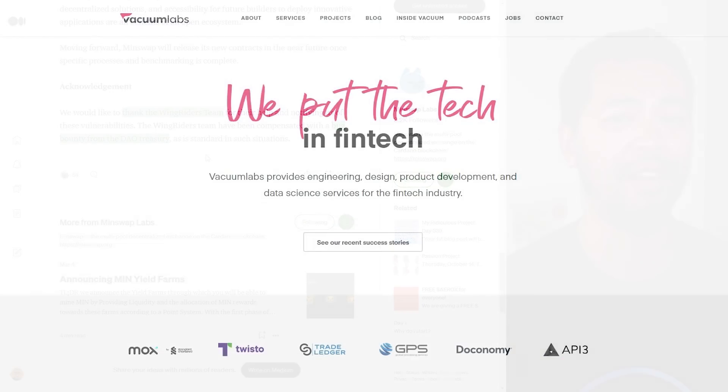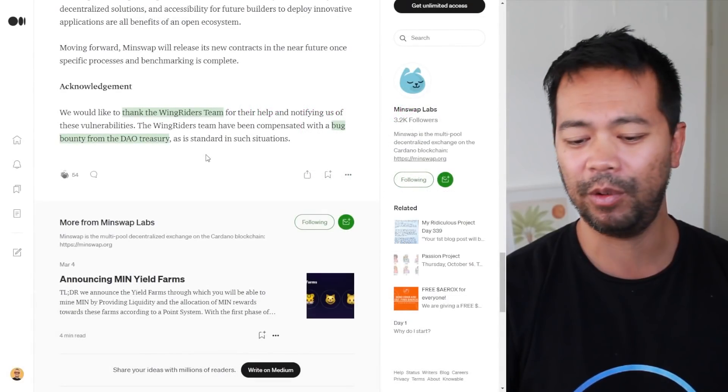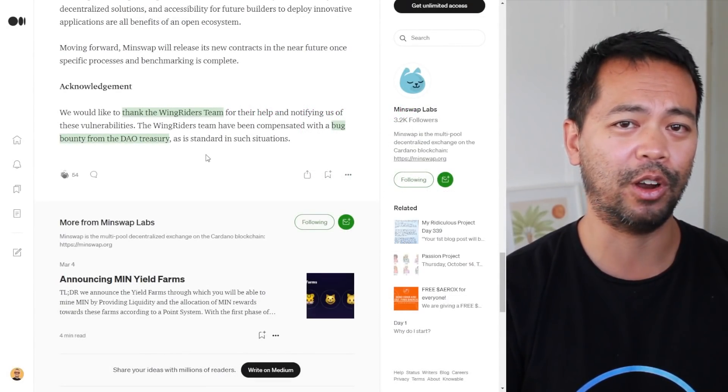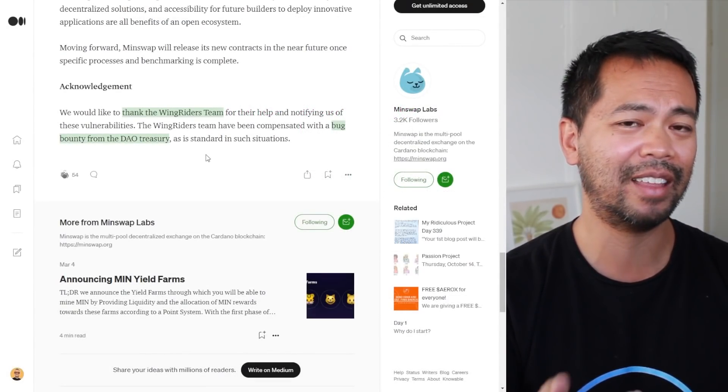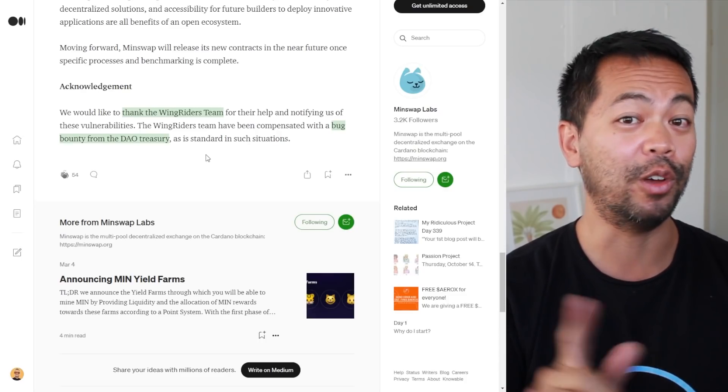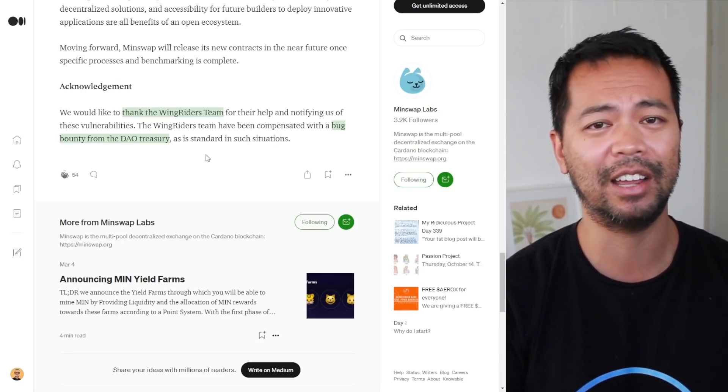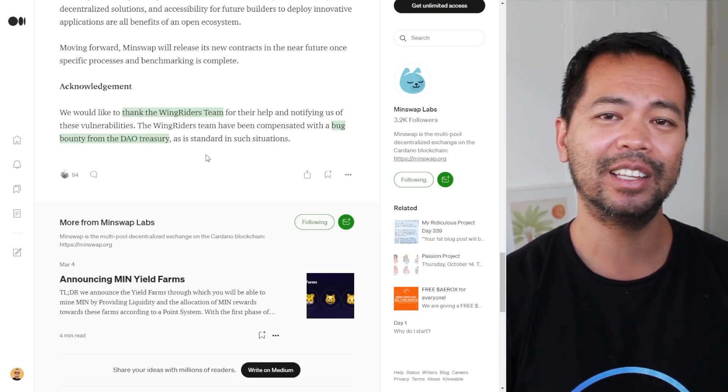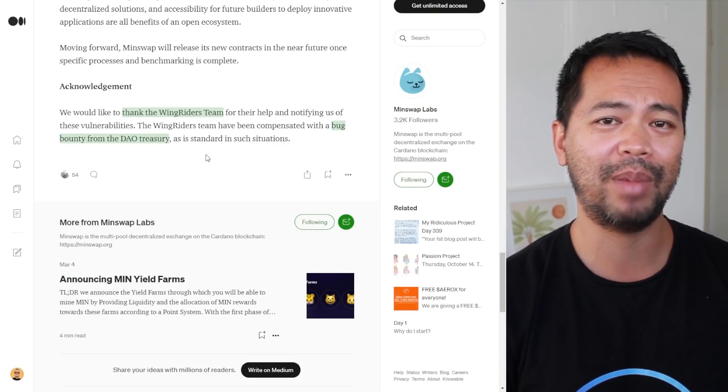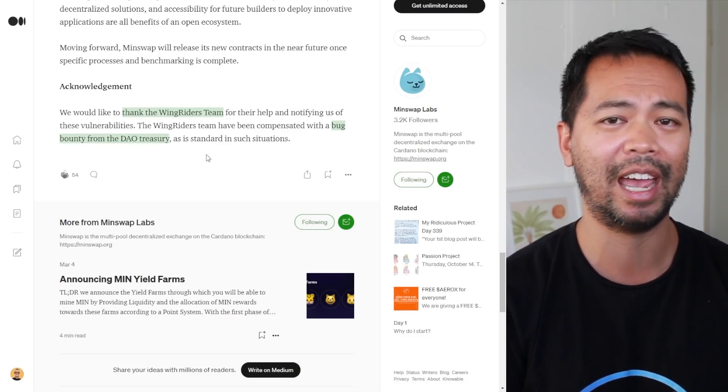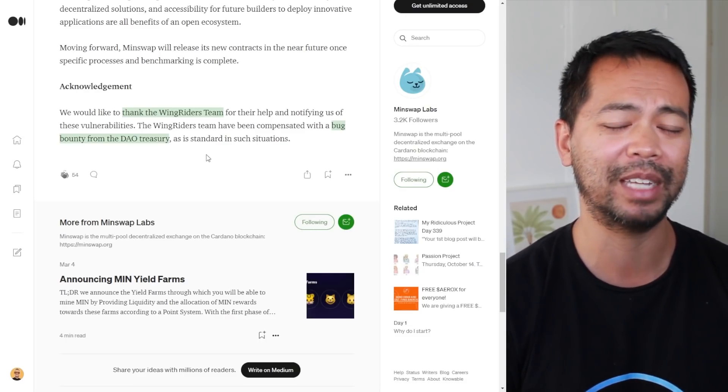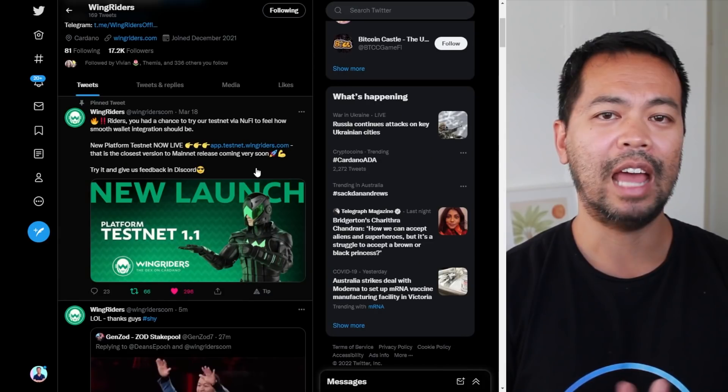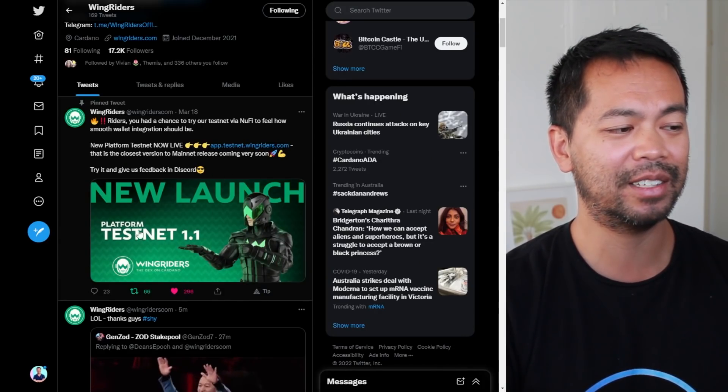They got rewarded with a bug bounty from the DAO treasury. If you don't know about WingRiders, they're a decentralized exchange built by Vacuumlabs. Vacuumlabs are the team that built all of the firmware code for your Ledger Nano S, the first version of the Yoroi wallet, and they are the creators of AdaLite, the first light wallet in the Cardano ecosystem back in 2018.